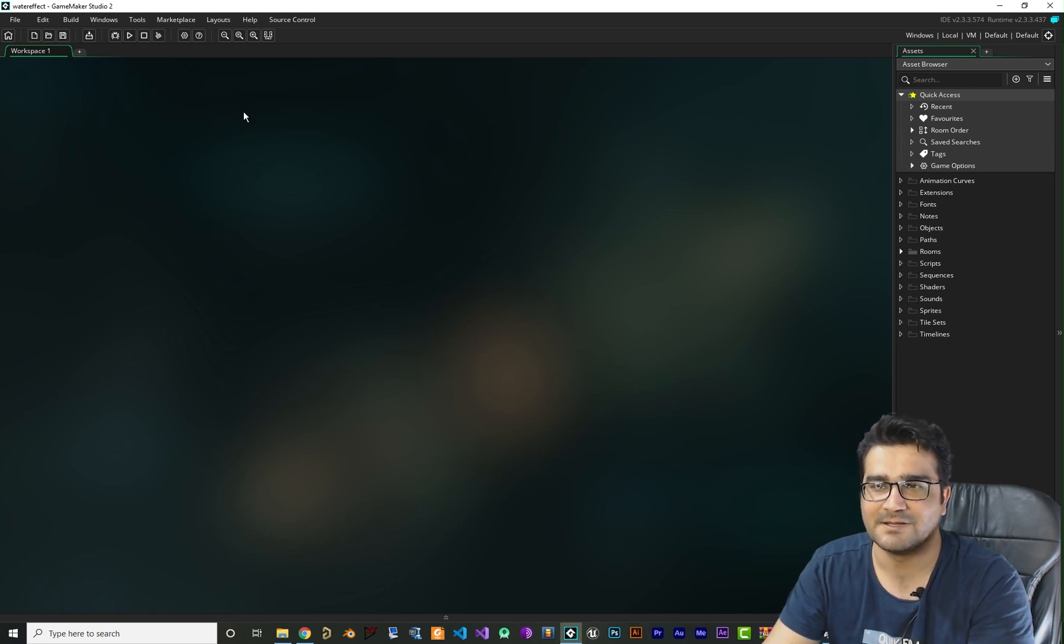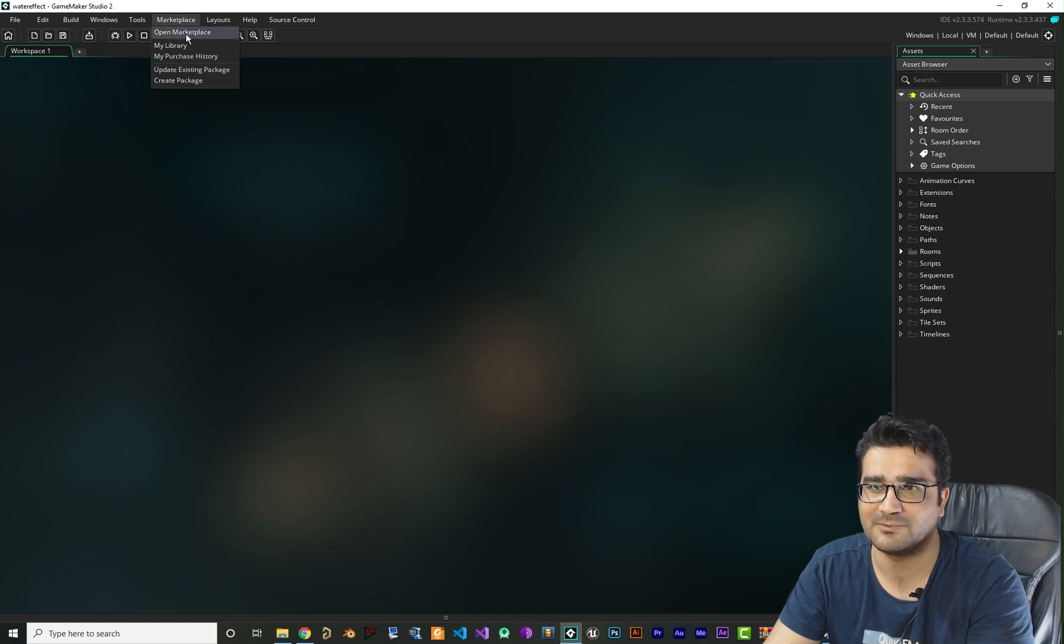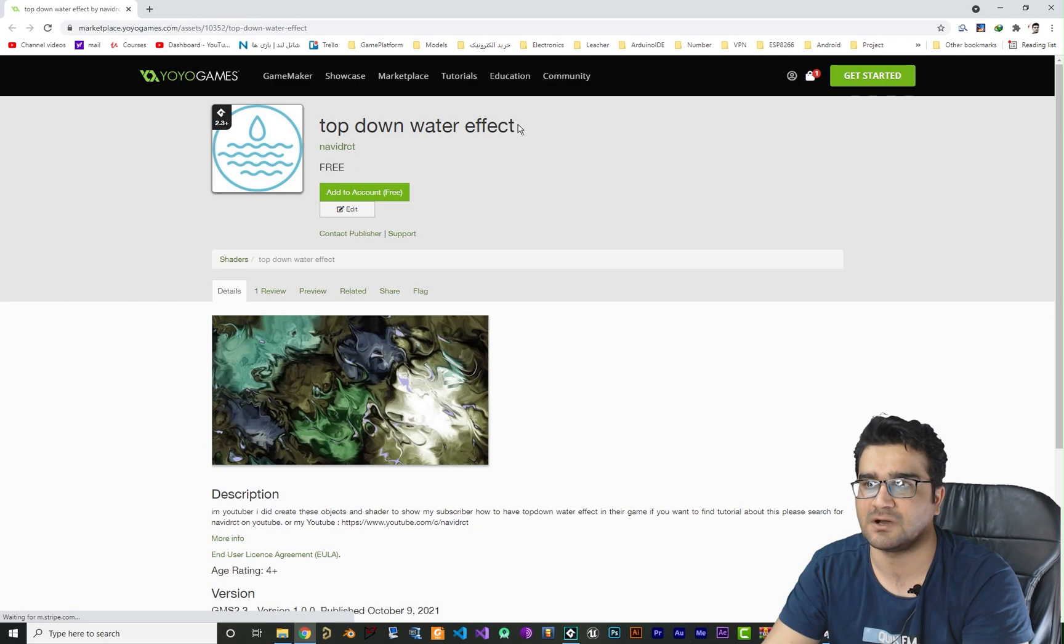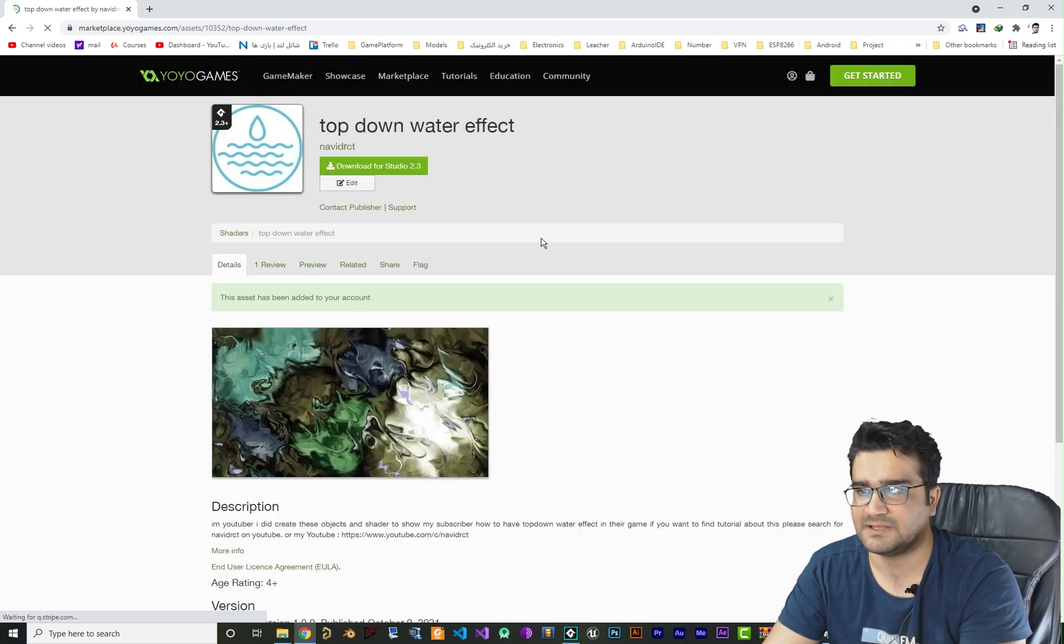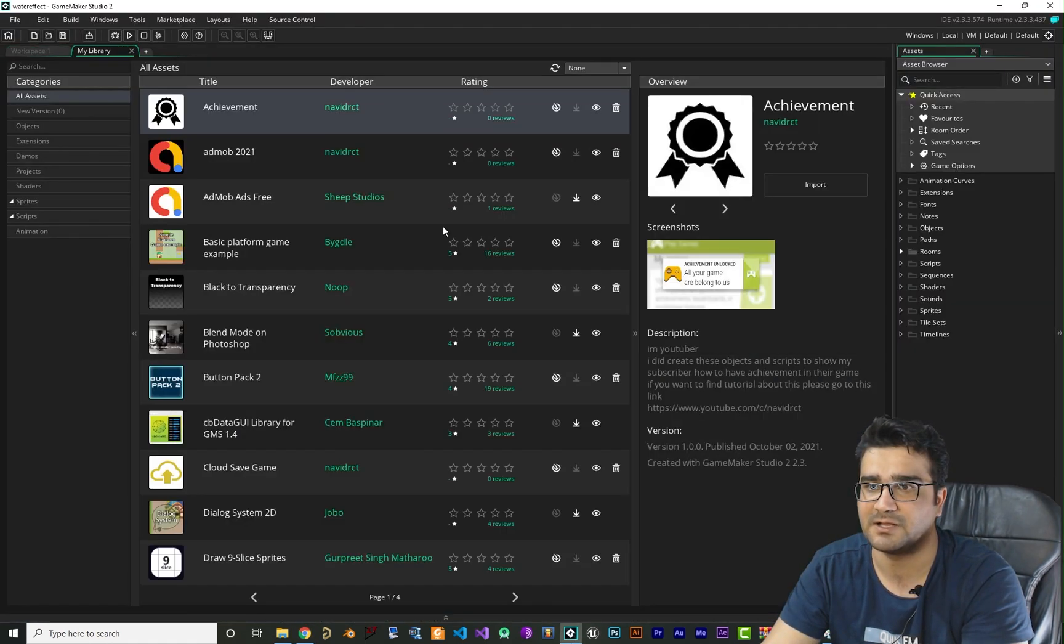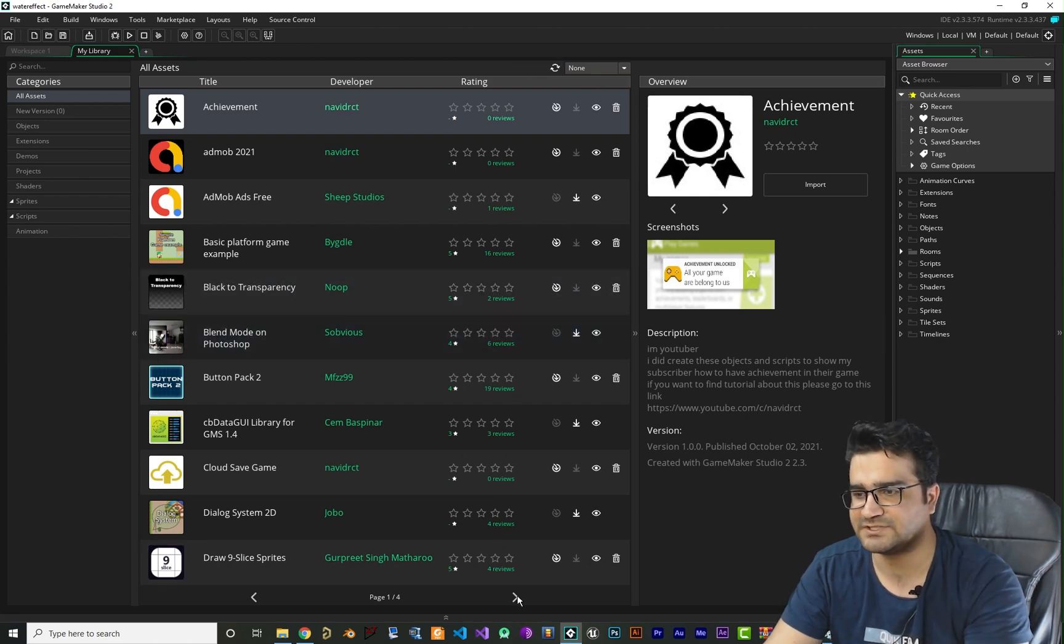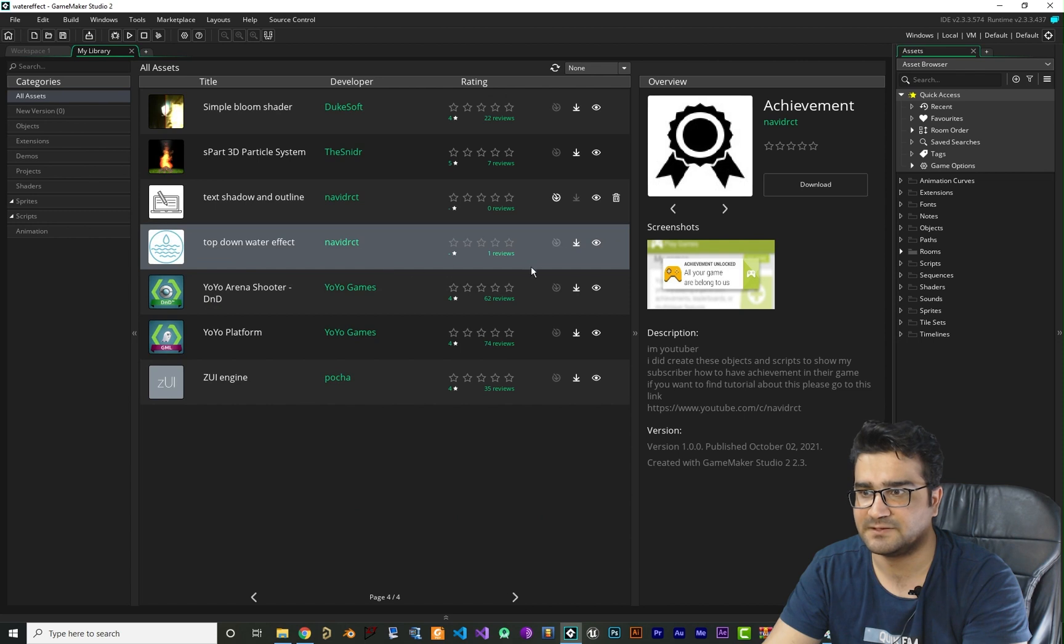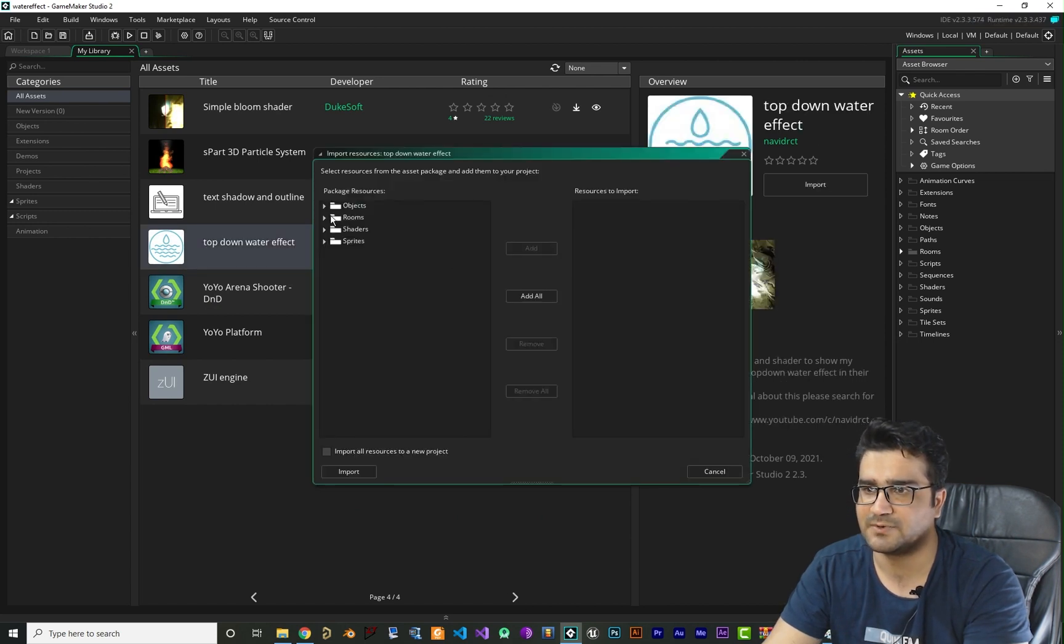So what you need to do is just go to marketplace, open the marketplace, and in marketplace just search for top down water effect. I did upload it - add it to your account. And after you add it to your account, just go to Game Maker, go to My Library, refresh it. And now that you've refreshed it, just try to find it. And here it is - just download it and import it to your project.